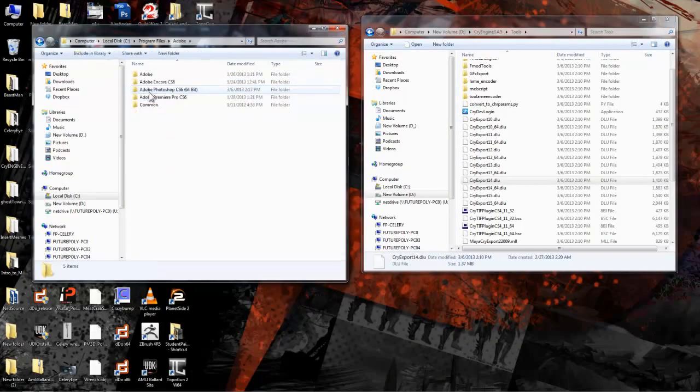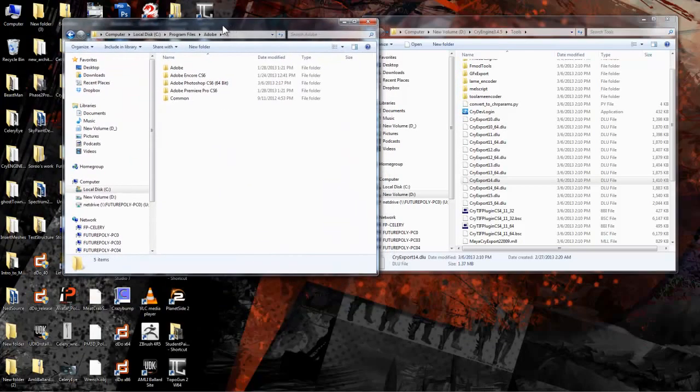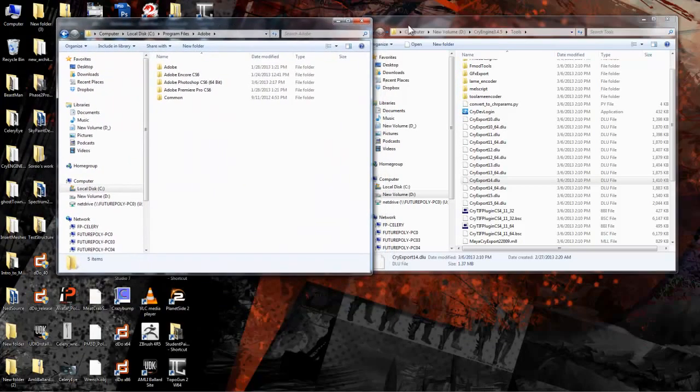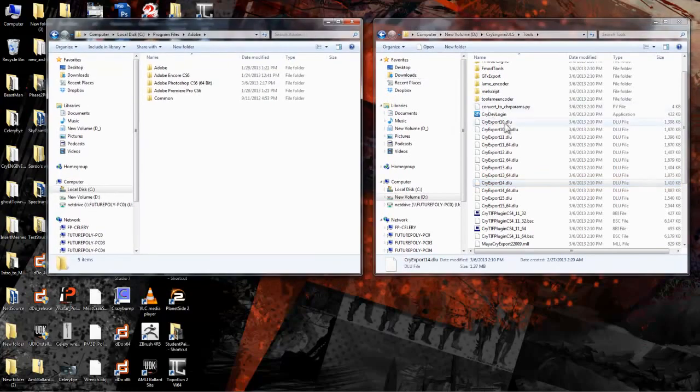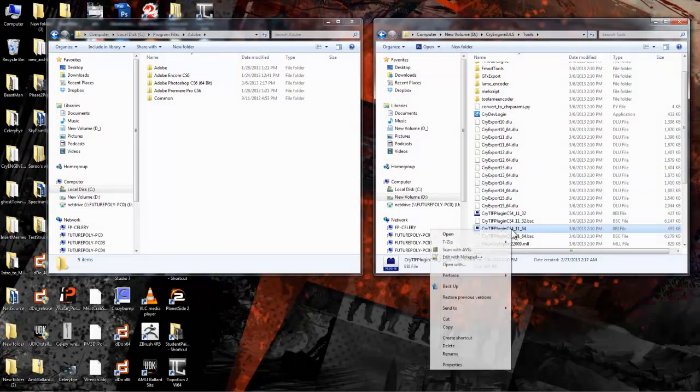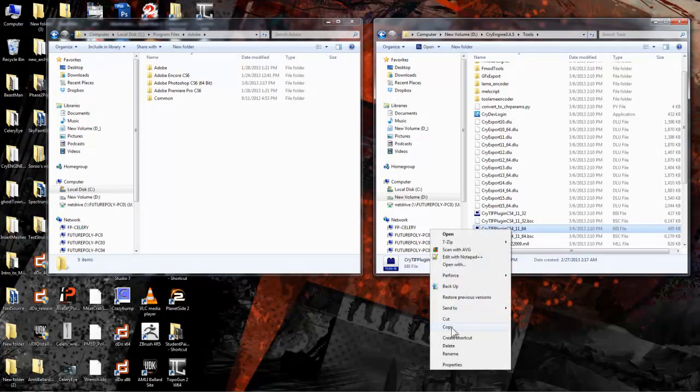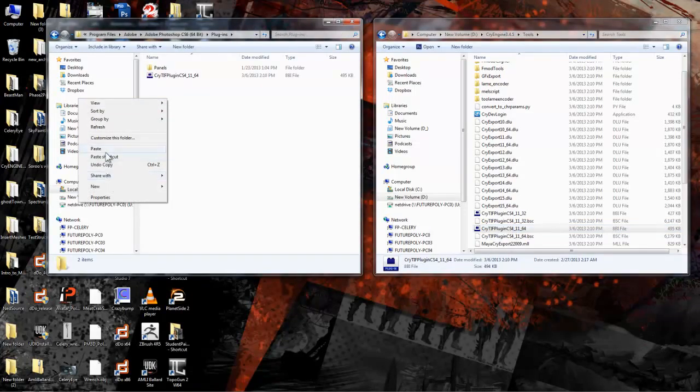Next, let's set up Photoshop with the correct plugins. First, make sure Photoshop is closed. Then bring up your Photoshop directory with one window and in the CryEngine folder go into your Tools directory and locate the CryTIFF plugin. I'm going to grab the 64-bit one since I'm using 64-bit Photoshop. I'll copy it here and then paste it in the Photoshop Plugins folder.